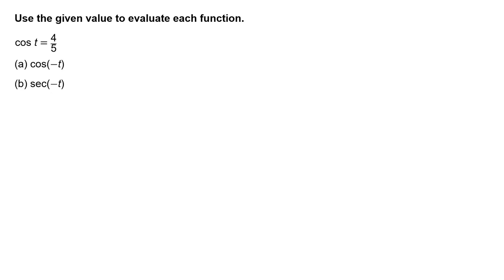Part A: Cosine of negative t. Part B: Secant of negative t.